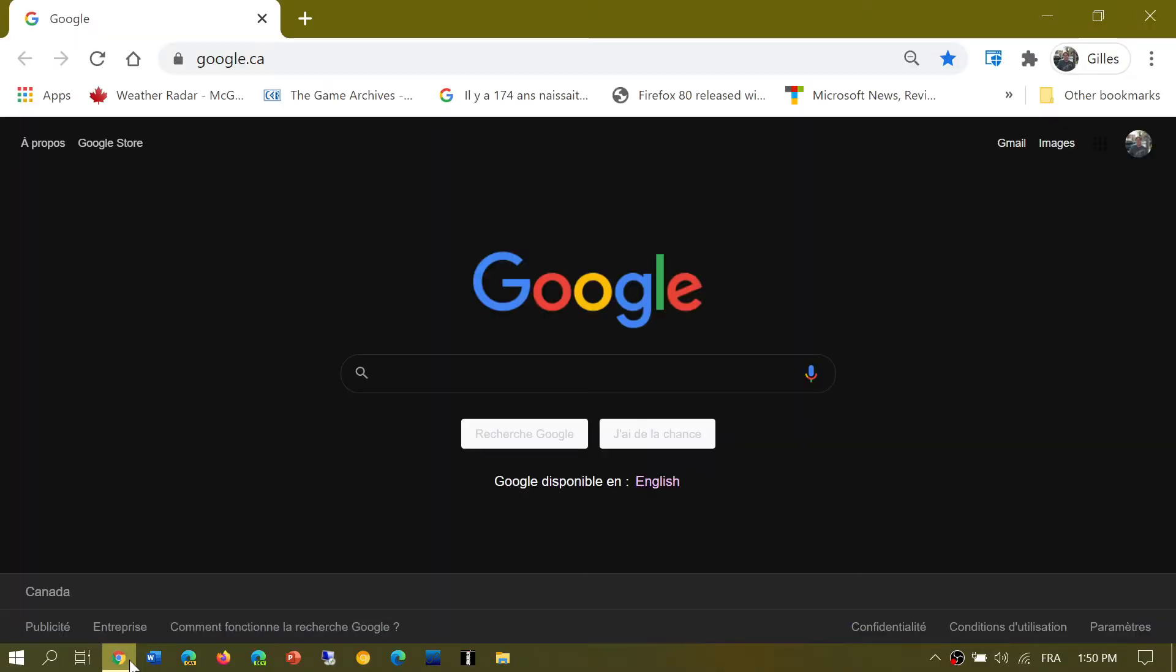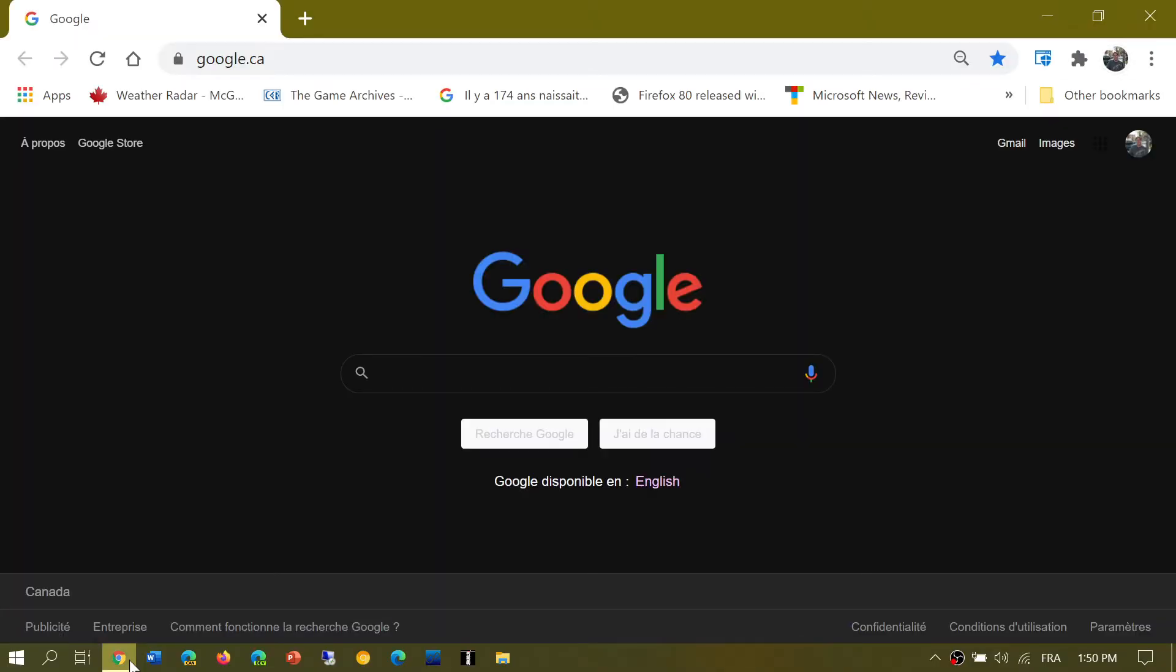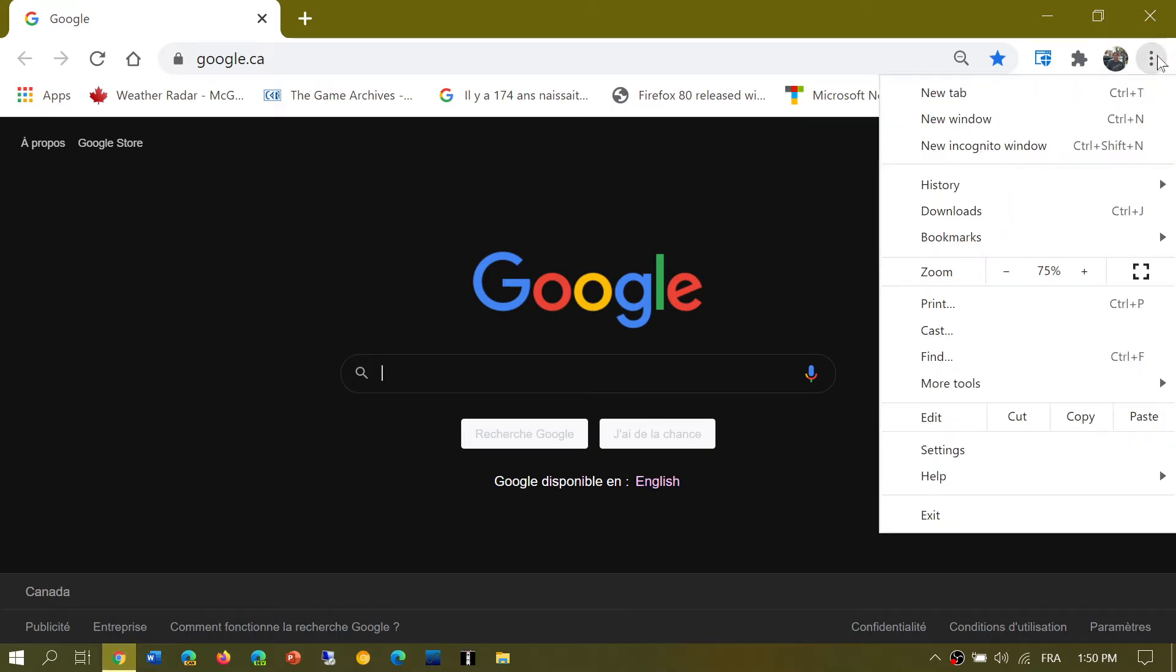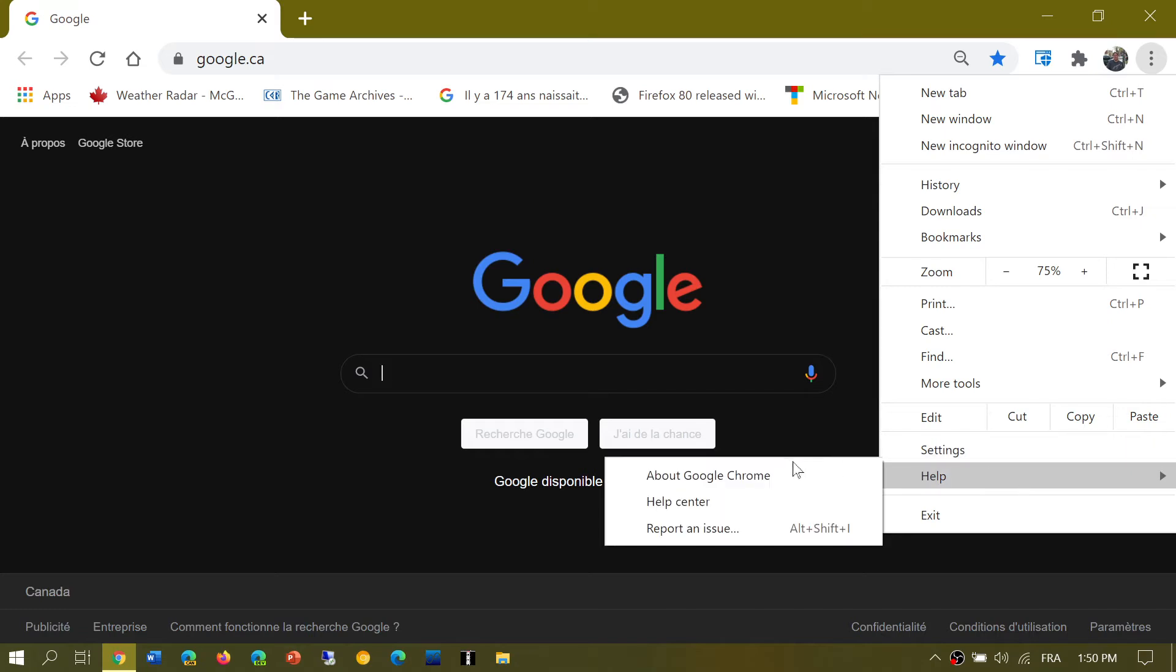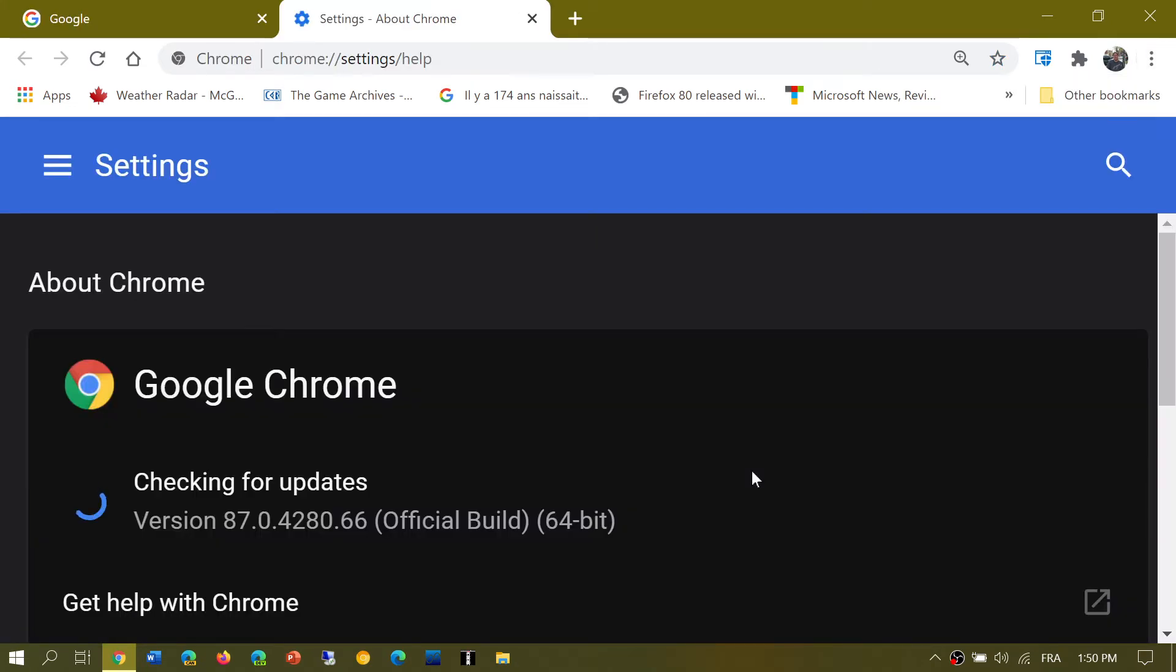If you go to the Google Chrome browser, just go to the upper right corner, three vertical dots, go into Help and About Google Chrome.